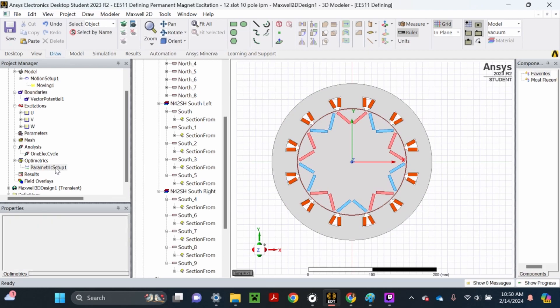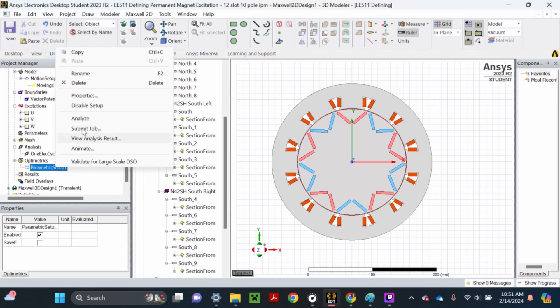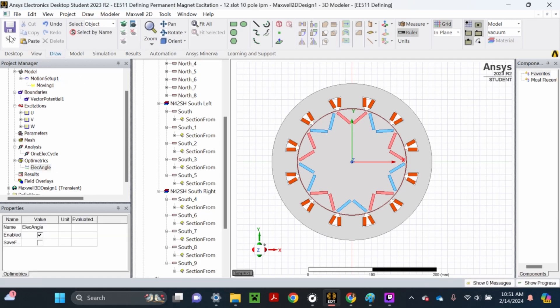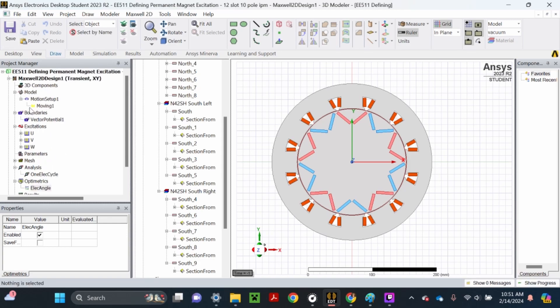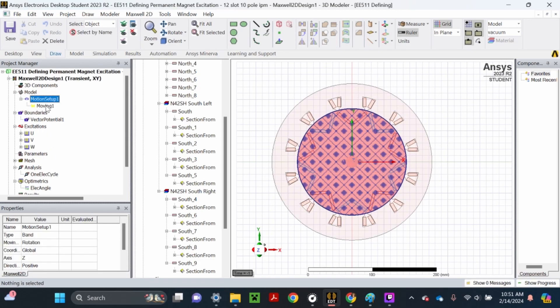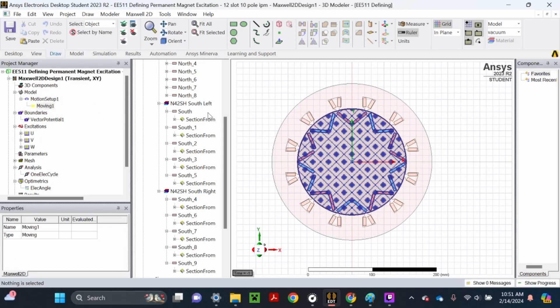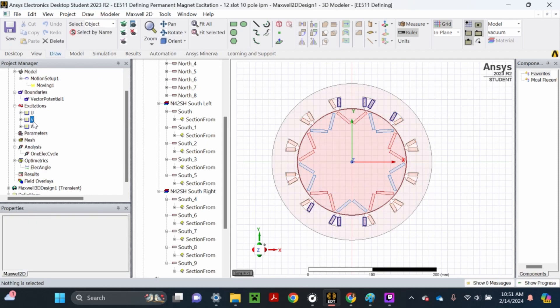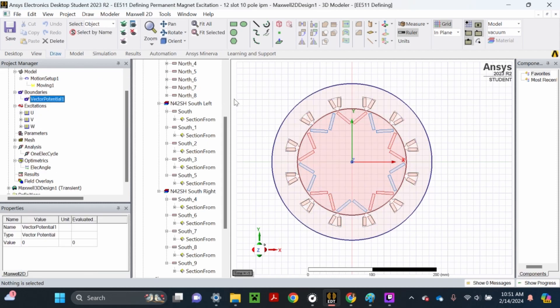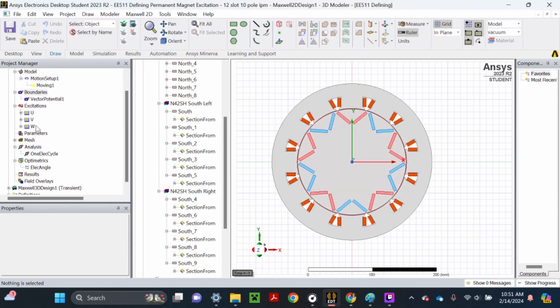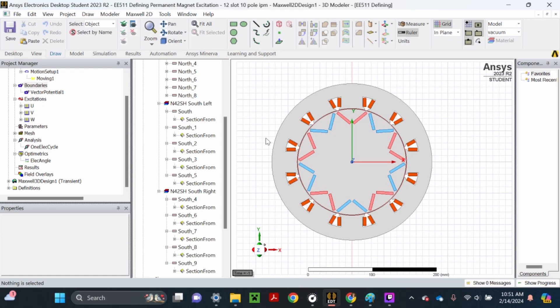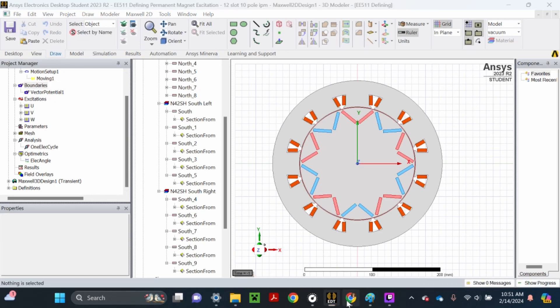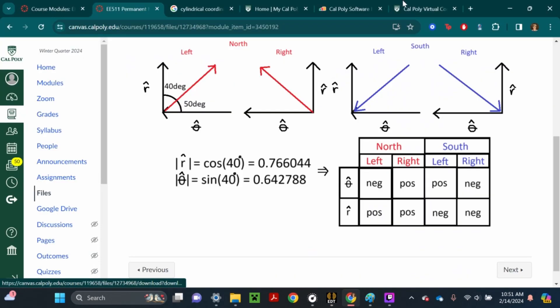We can rename this elect angle, then hit save. Make sure you got all this saved. All this motion setup stuff is already defined, all the phase currents are defined for you, the vector potential is defined. All we're doing here is the magnet excitation and the electrical angle. Now our file should be ready to import to the virtual browser.